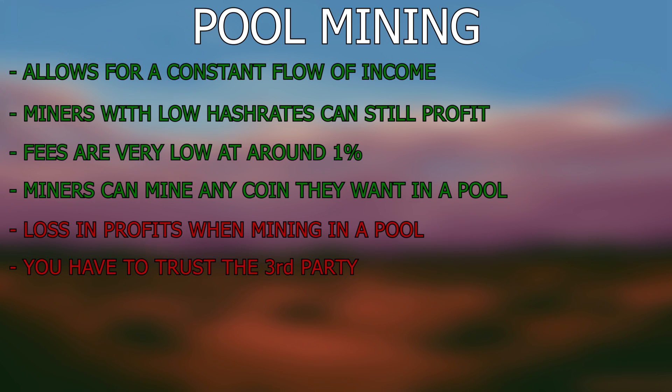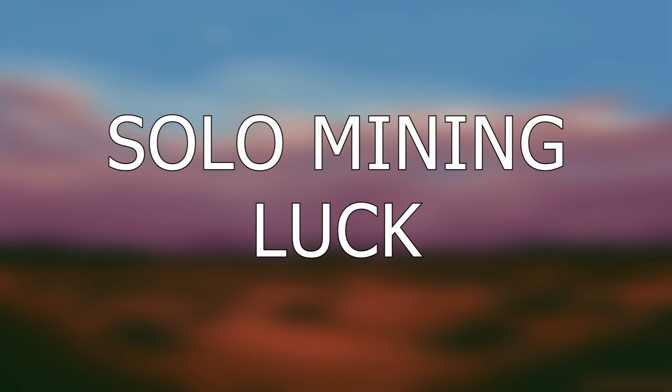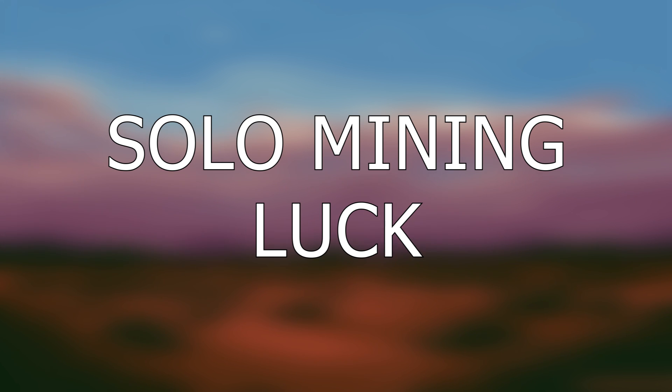I'm going to move on to the main advantages and disadvantages of solo mining. So let's start off by explaining how solo mining works. Solo mining comes down to two things: hash rate and luck. Everyone knows how hash rate works, but luck is something that confuses a lot of people when they are looking to solo mine.